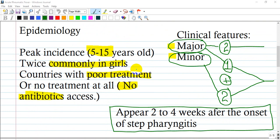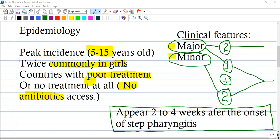Epidemiology. Peak incidence is 5 to 15 years old children. This range of age is most commonly affected, but it can occur earlier or later, and it is most commonly seen in girls — twice as often as boys.